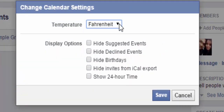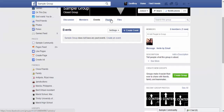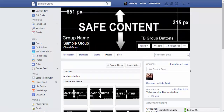The settings allow you to check upcoming events and change temperature settings. For display options, you can hide suggested events, hide declined events, hide birthdays, hide invites from iCalendar export, and show 24-hour time. Moving over to Photos — a cool feature of being in a group is that you can upload pictures and videos to make it more attractive to people.